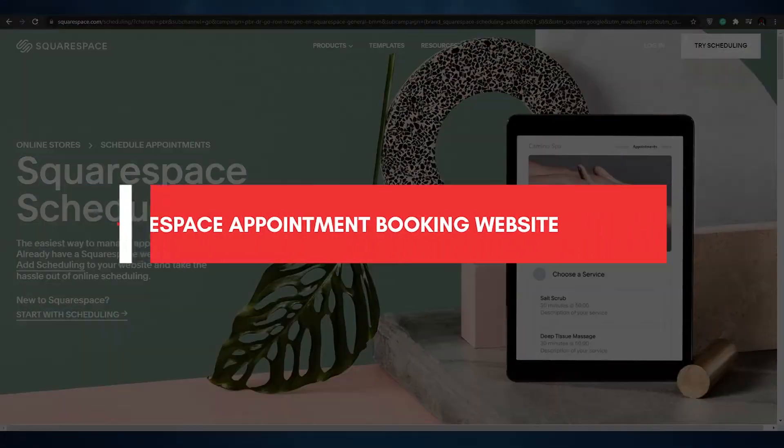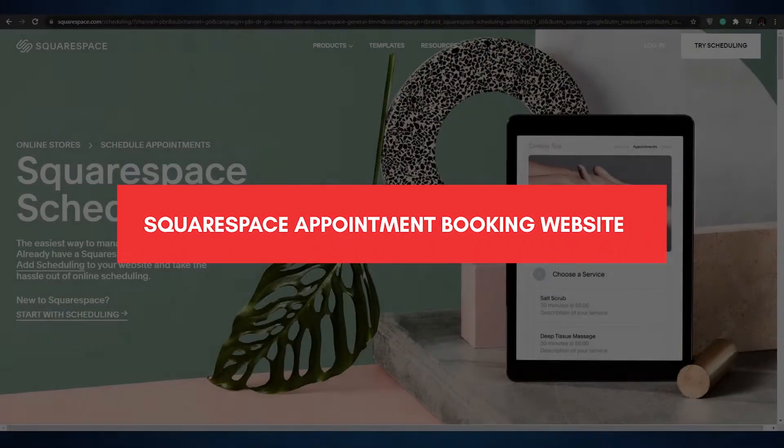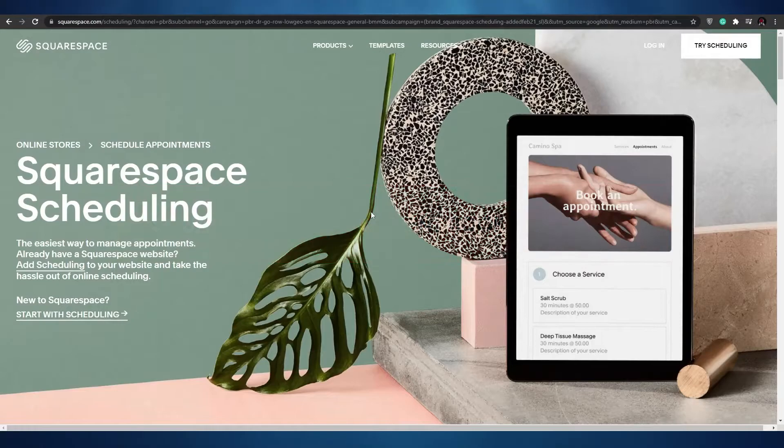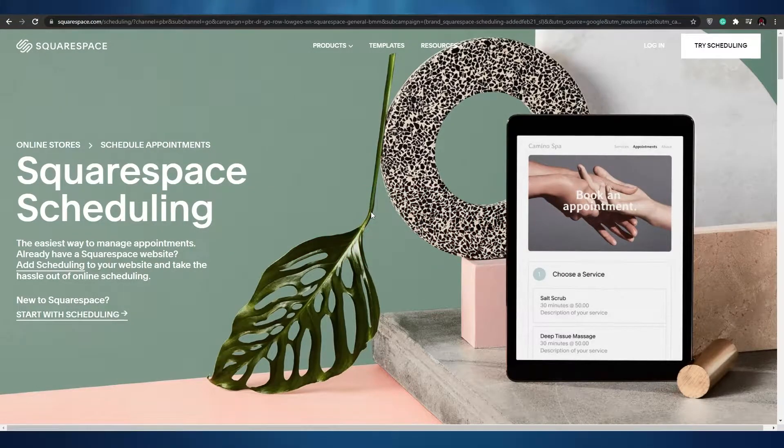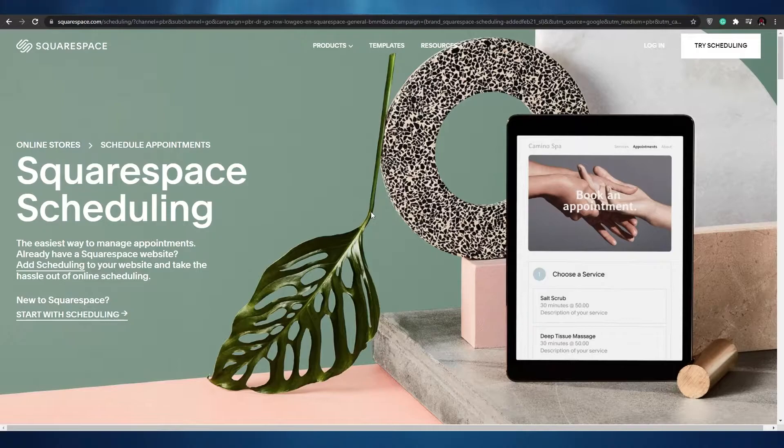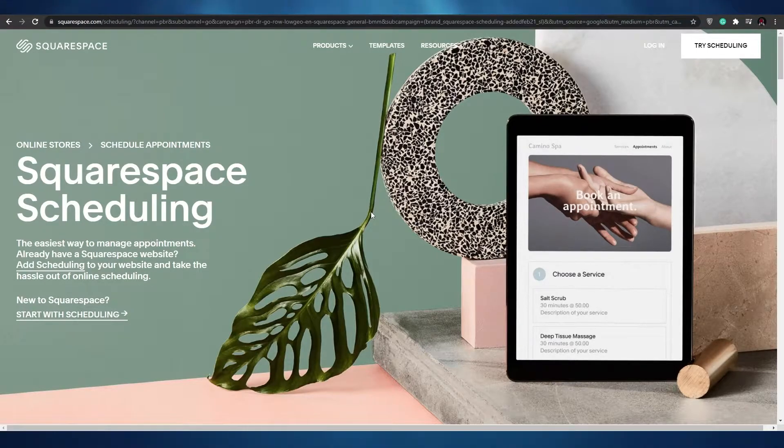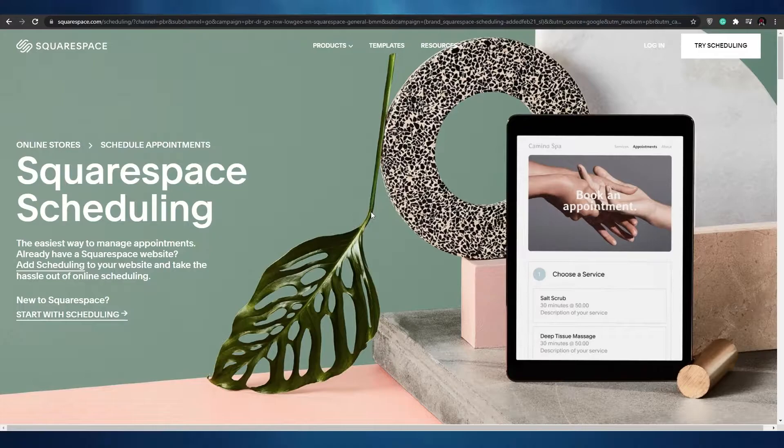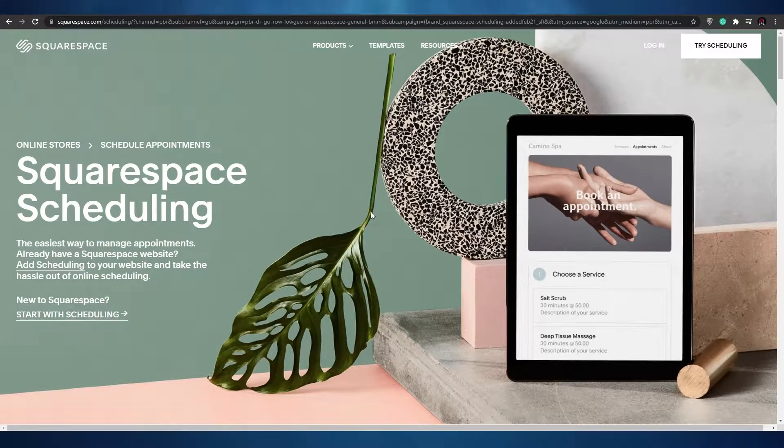Squarespace appointment booking website tutorial. Hi guys, welcome back to another video. In today's video I'm going to be telling you about Squarespace scheduling. This is a pretty amazing website that we can use to make booking a lot easier. So without wasting any more of your time let's just jump into the video.